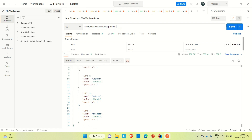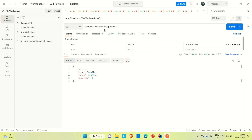Now let me try to get the product by ID. We are able to find the product with ID one — you can see we are passing the ID. Now let me try to insert a couple of other records. We are providing the name, price, and quantity. The ID is auto-generated.